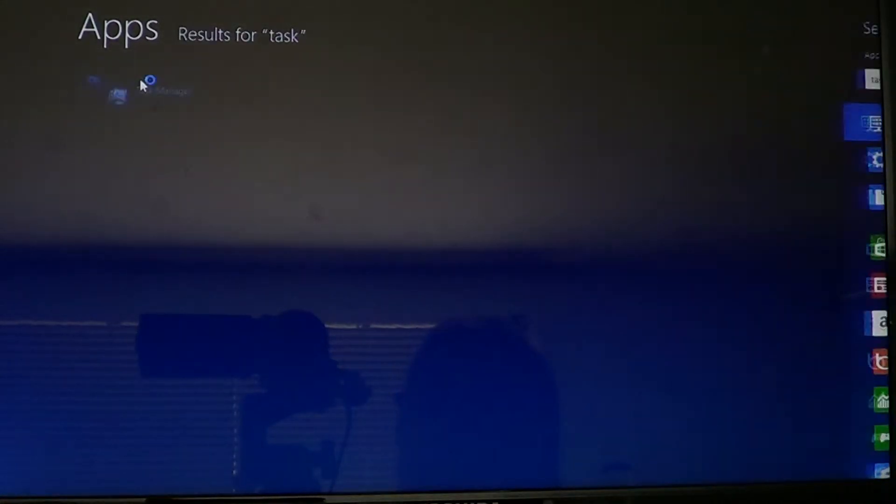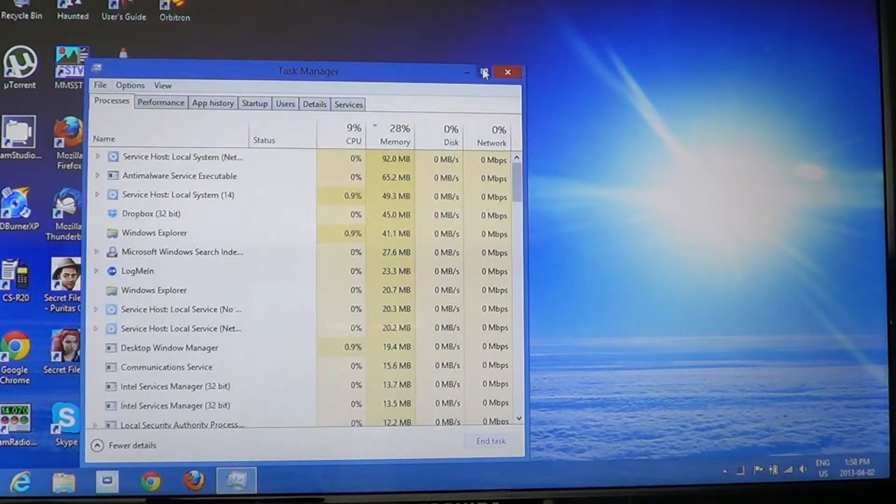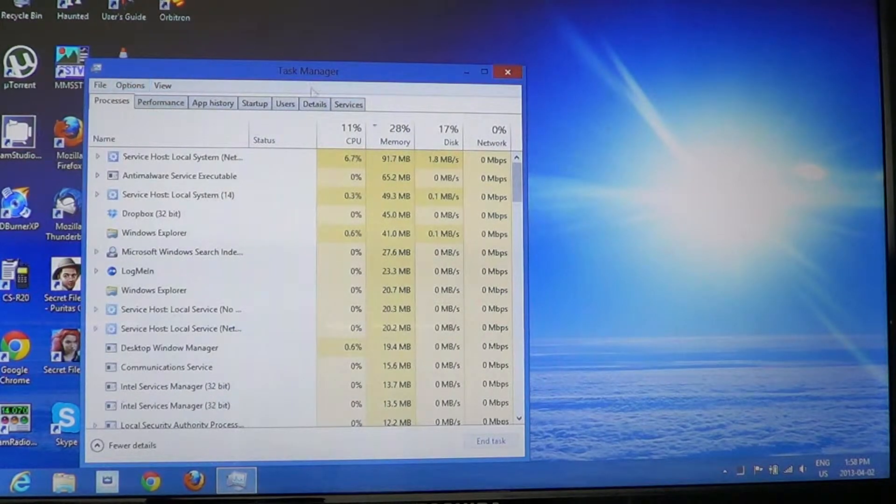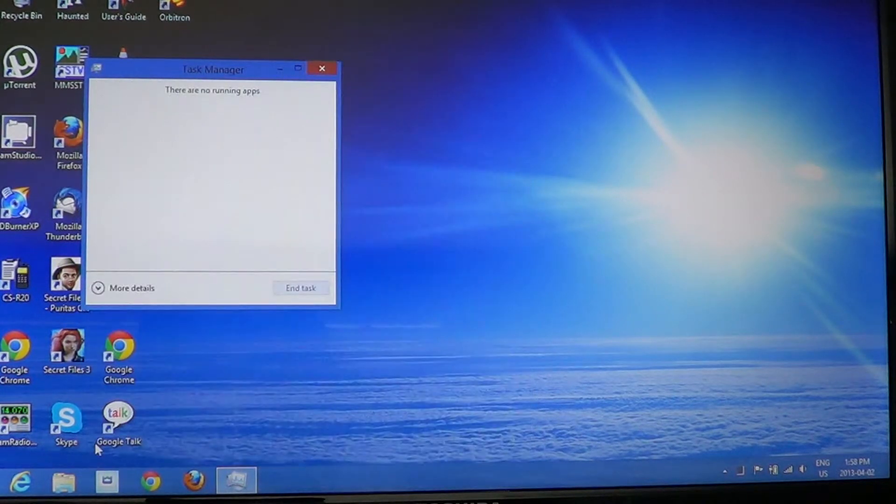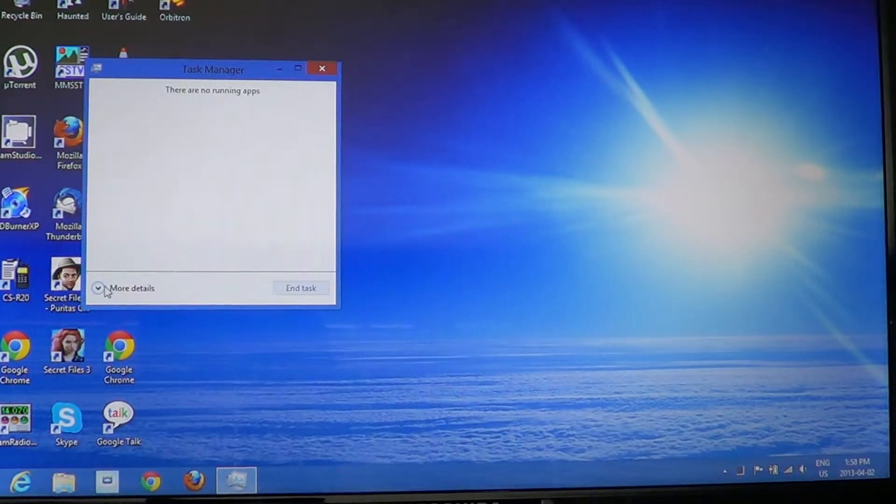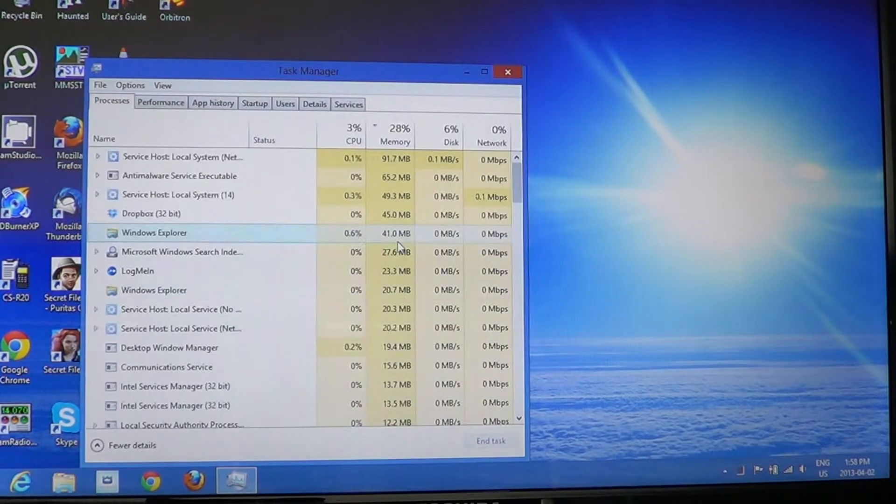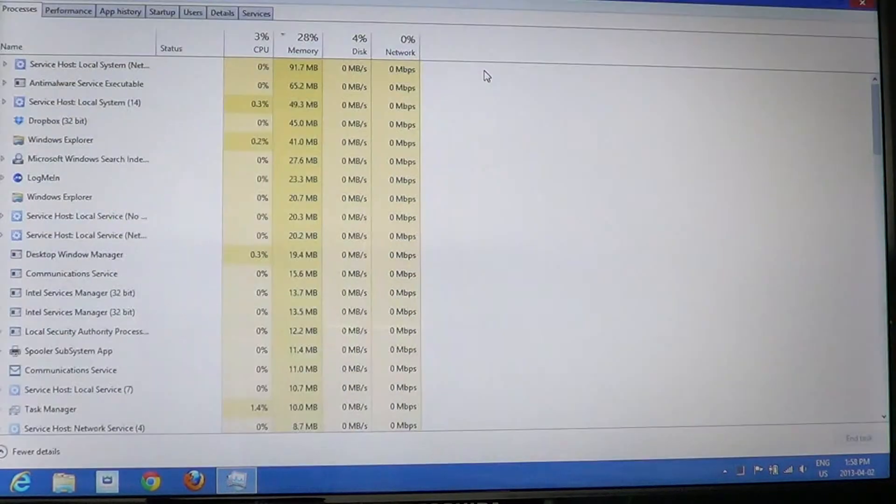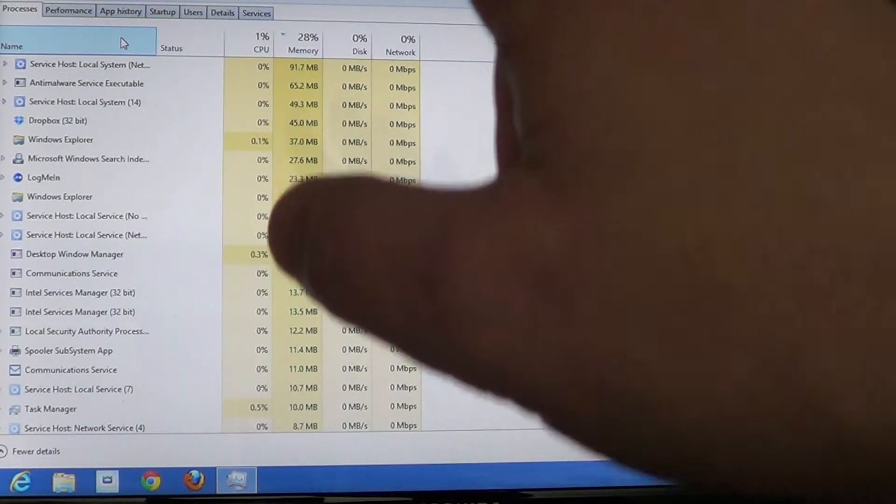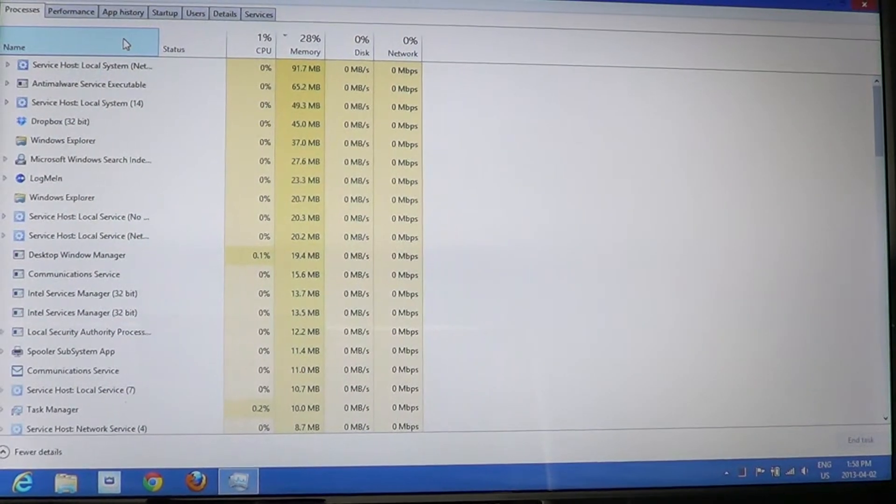Keep in mind that your Task Manager can be looking like this. If it is, just click 'More details' to get the full Task Manager. At the top you see the tabs, and today we are going to the Performance tab right there.